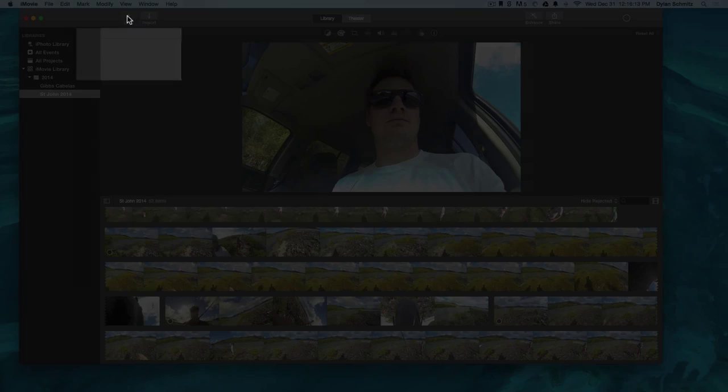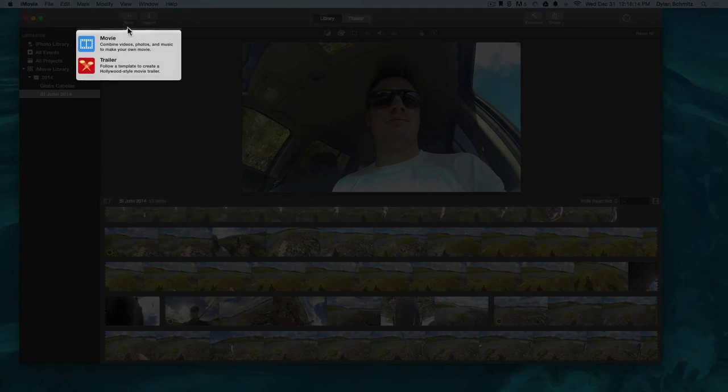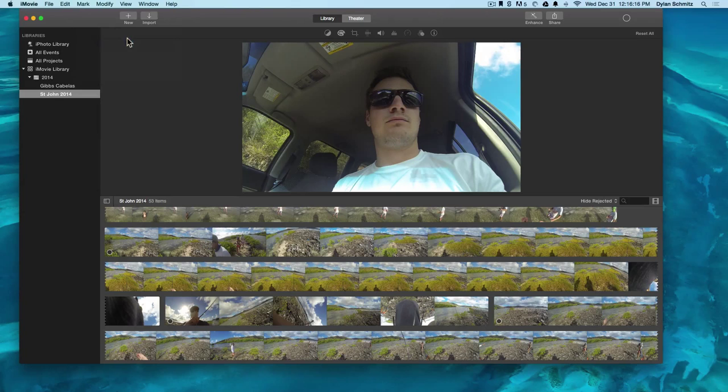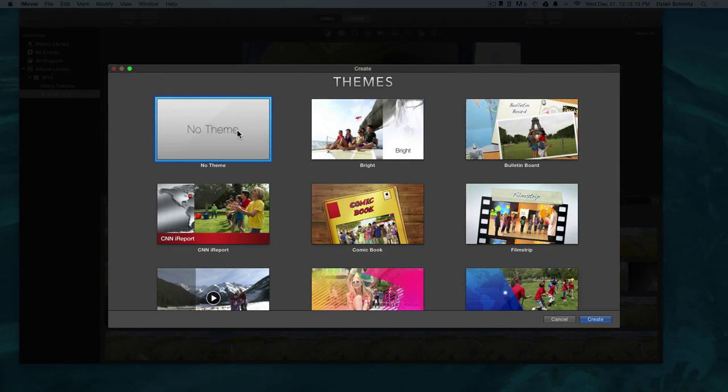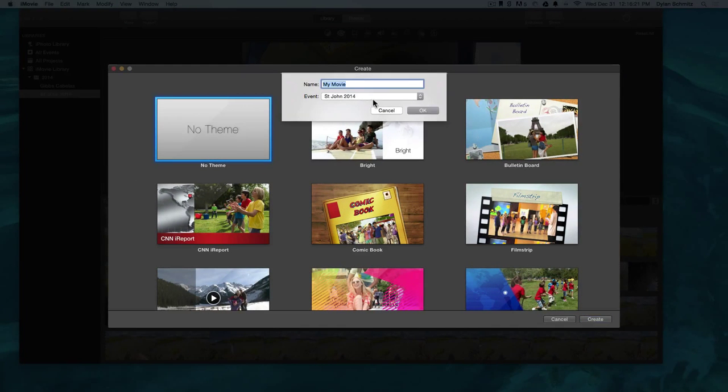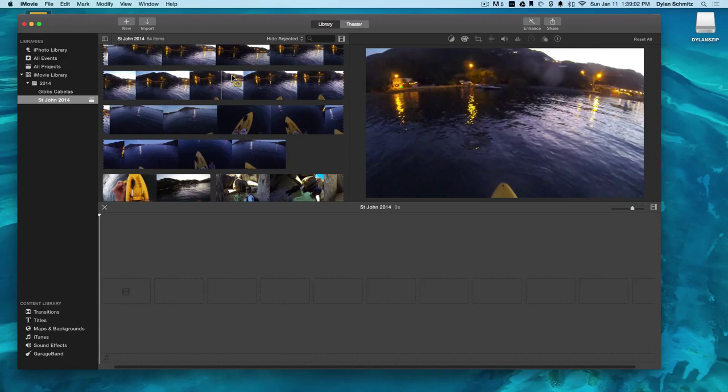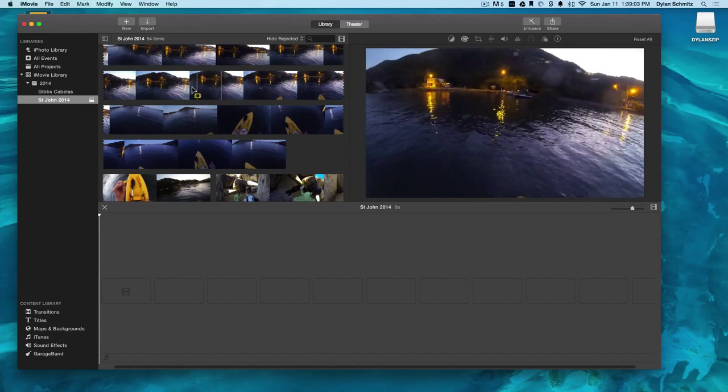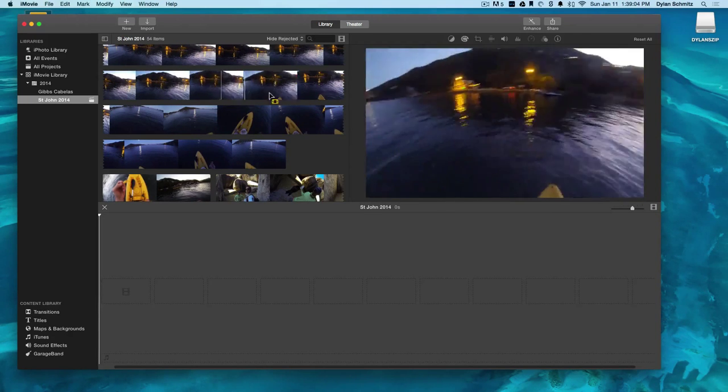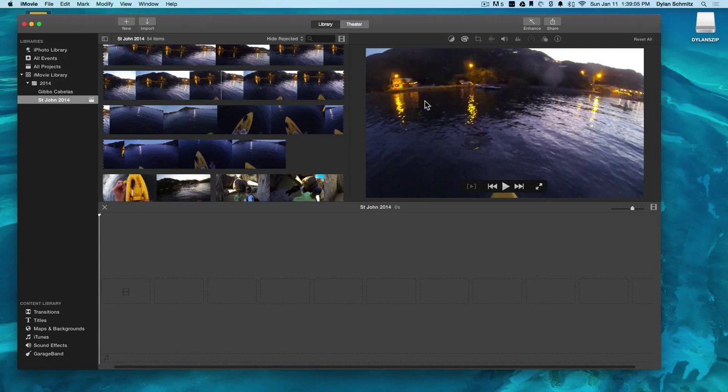Okay, now we can create a new movie. Here is our main editing dashboard with our video clip library, the preview window and our movie timeline below.